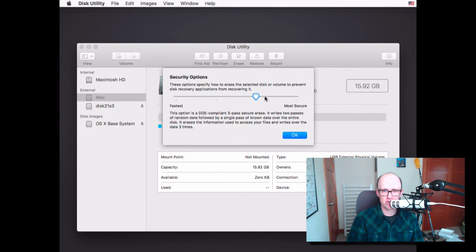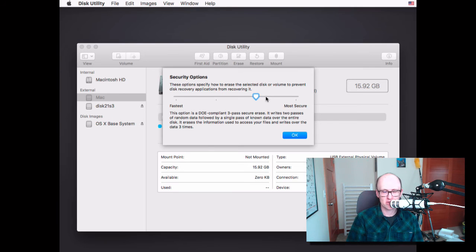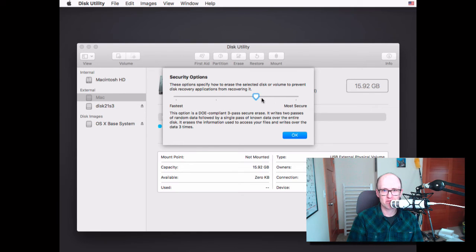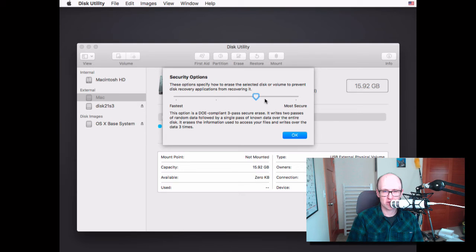The more secure you do it, the longer it's going to take too. It can take hours and hours to finish it. But if you let it go overnight, usually that's fine. So I usually say either do a three or a seven pass erase.